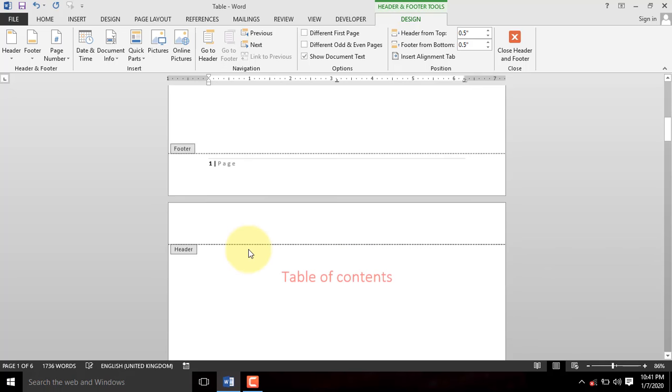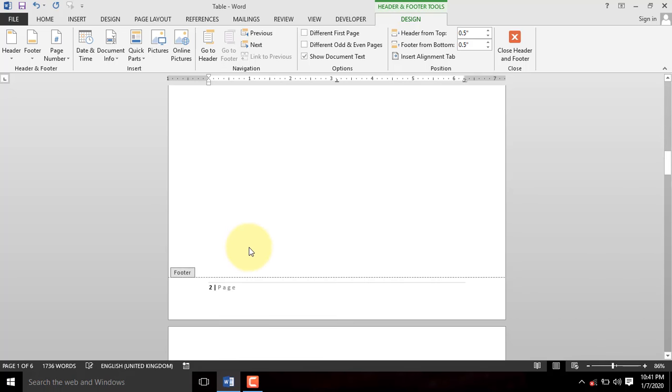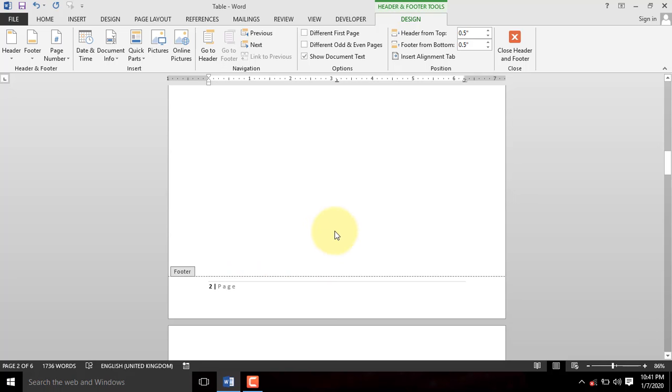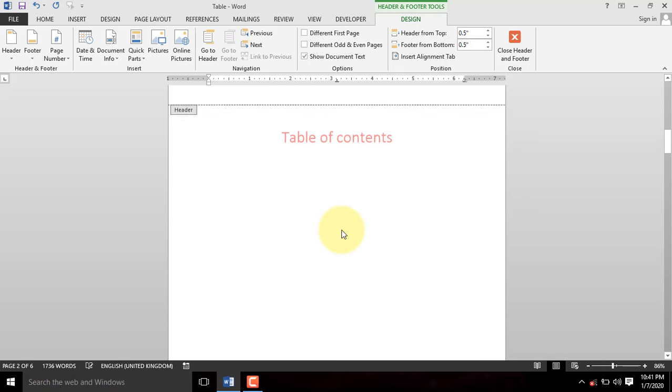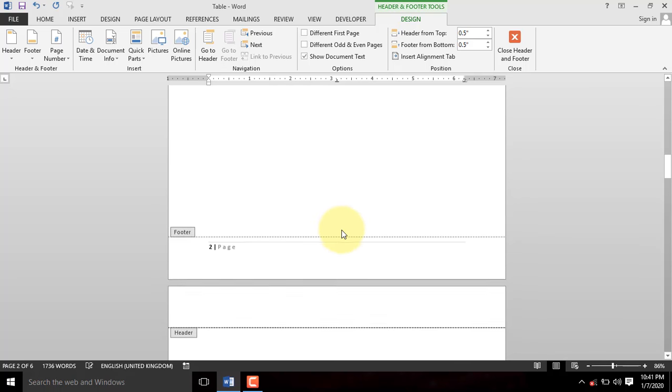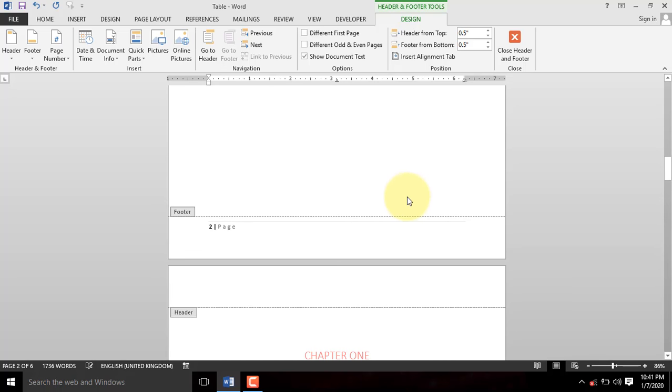In reality, the table of contents needs Roman numbering whilst the cover doesn't need a number. To fix this issue, we will now separate the table of contents section from the main section and make the cover different.